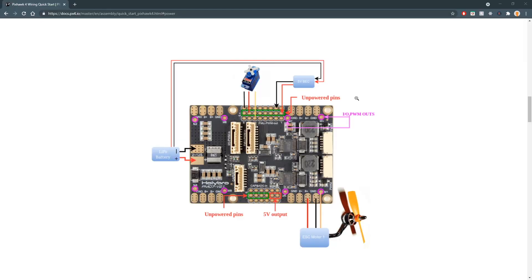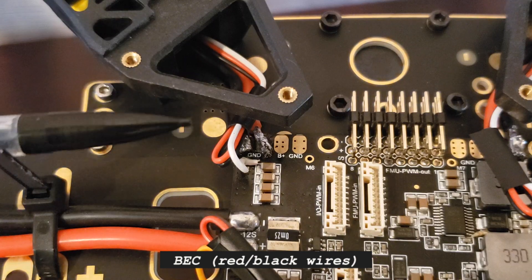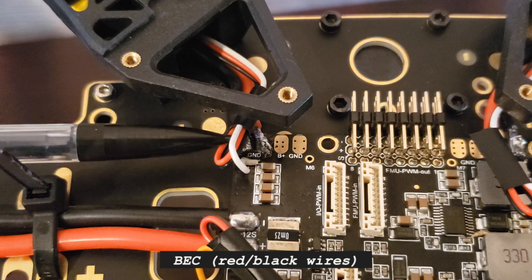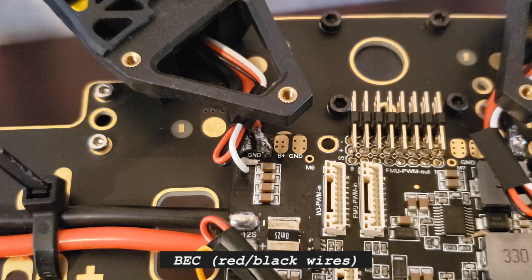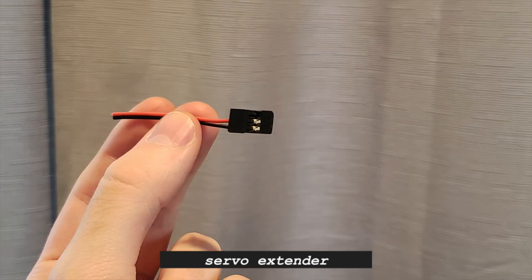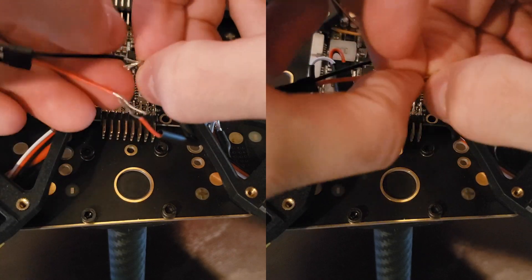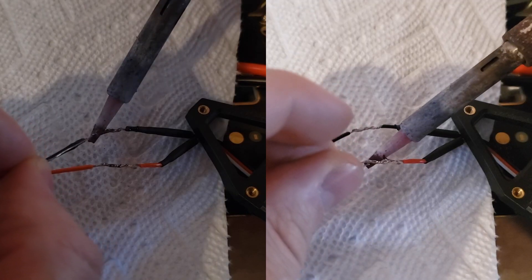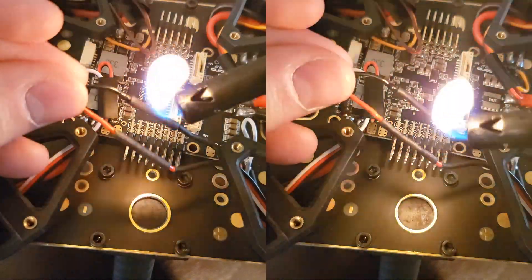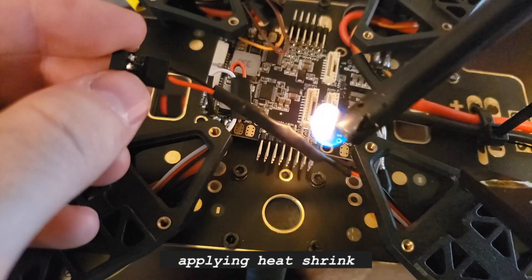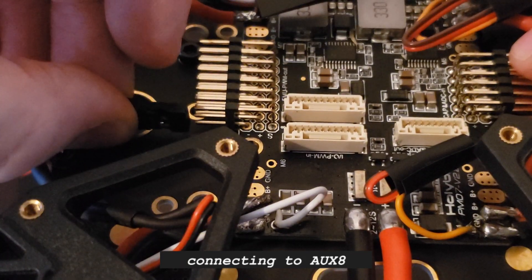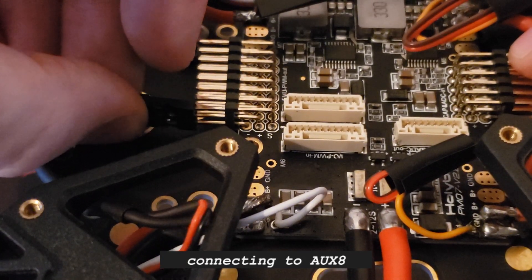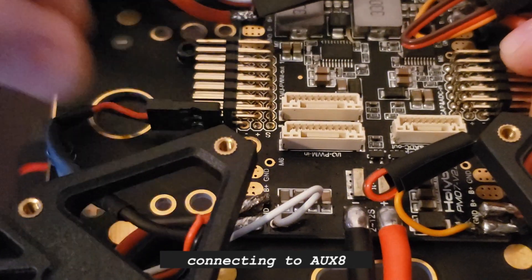One important thing to note is that these pins are not internally powered. This means that the rails need to be powered using the BEC of one of your ESCs or through the battery. I soldered a servo extender wire to the BEC of my bottom left ESC so that I can easily connect it to the leftmost pin, AUX8, which is unused by this airframe. You only need to use one BEC.